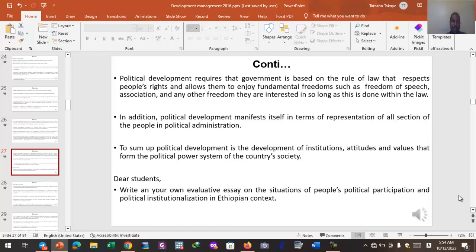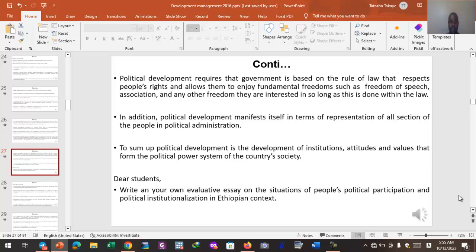Political development also manifests itself in terms of representation of all sections of the people in political administration. In politically developed countries, every section of society gets representation. There is no class, ethnicity, or religion that is discriminated against or left out of the political process. For political development to be true development, it must manifest itself in representation of all sections of the people in political administration.